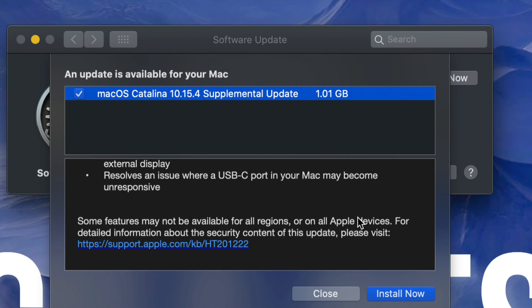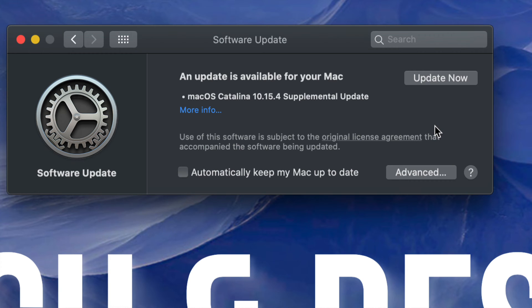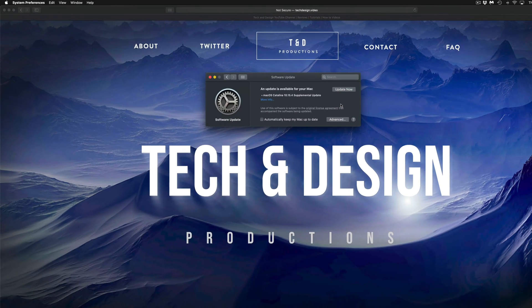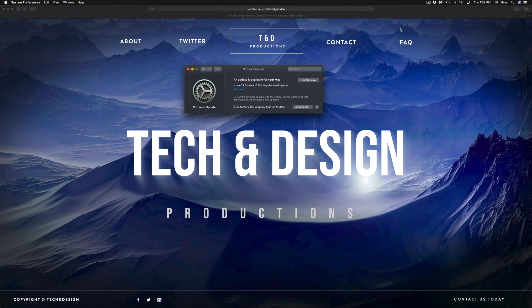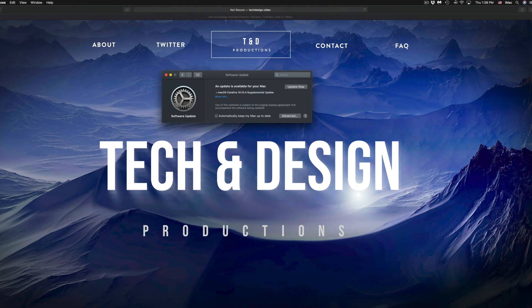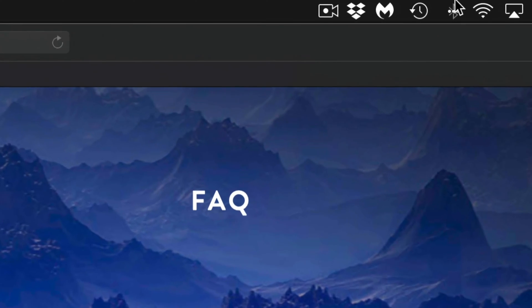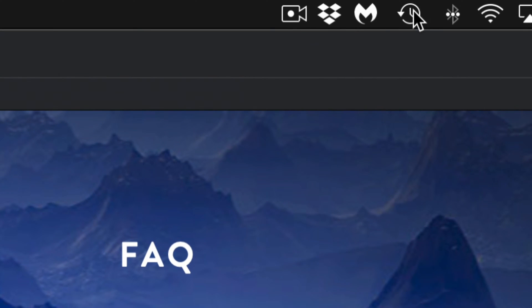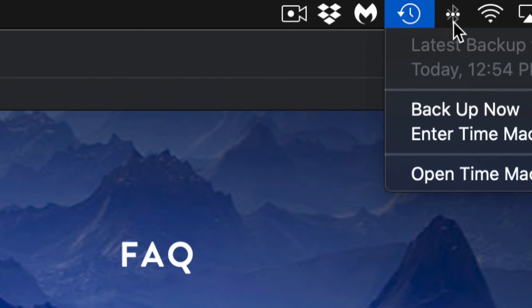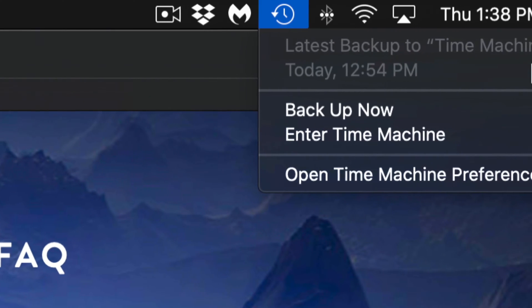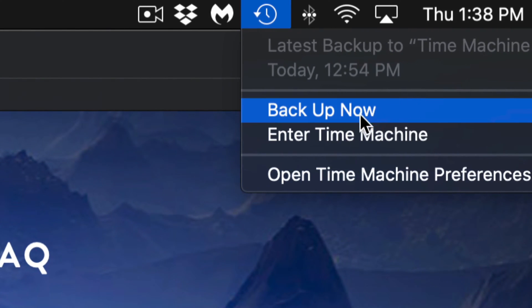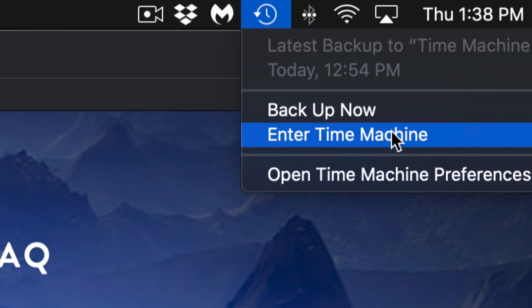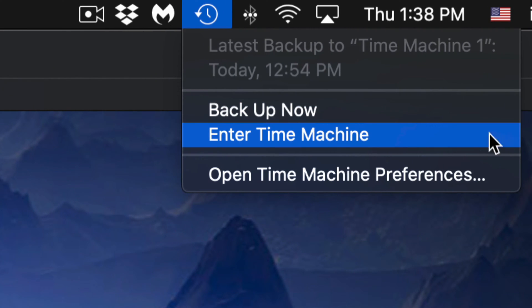And then just click on 'Install Now.' However, before putting 'Install Now' or 'Update Now,' I want you guys to take a look at your Time Machine. If you guys haven't watched my videos on Time Machine, I suggest you do so because it's good to have a good backup of your Mac.